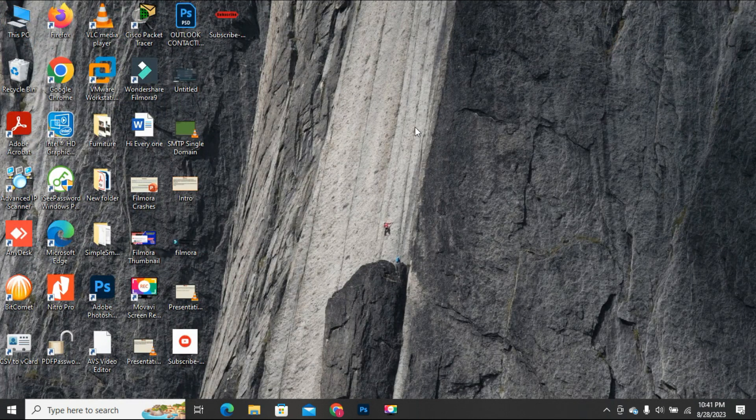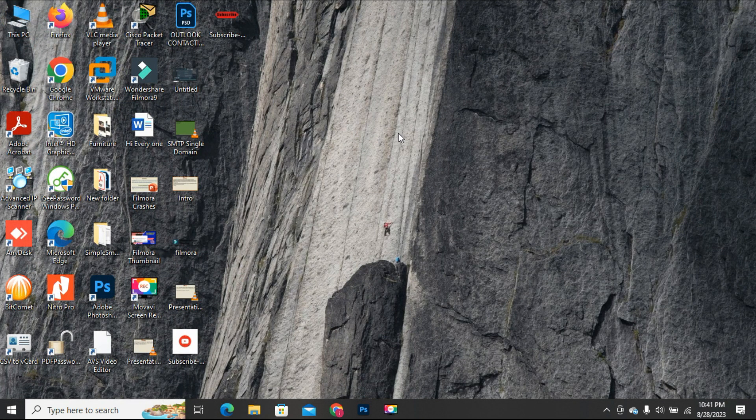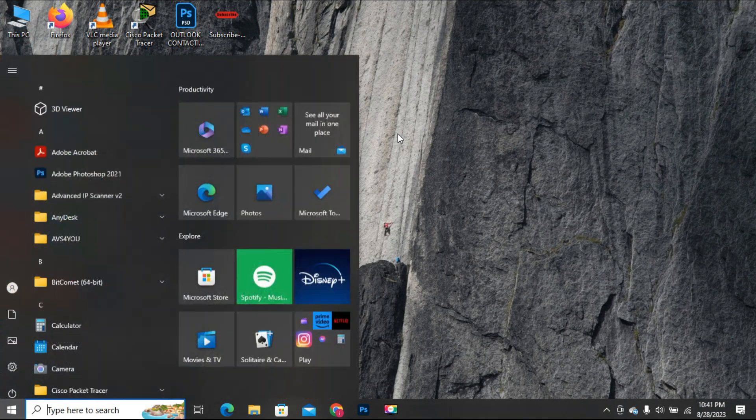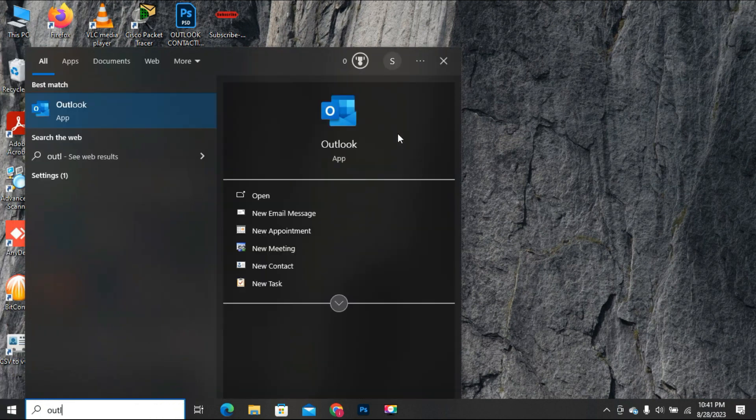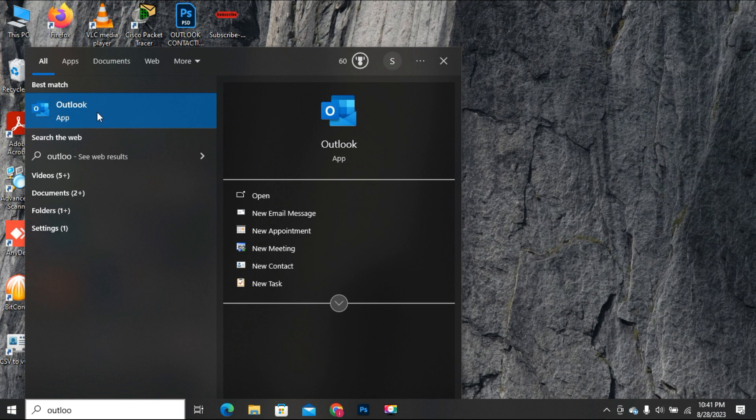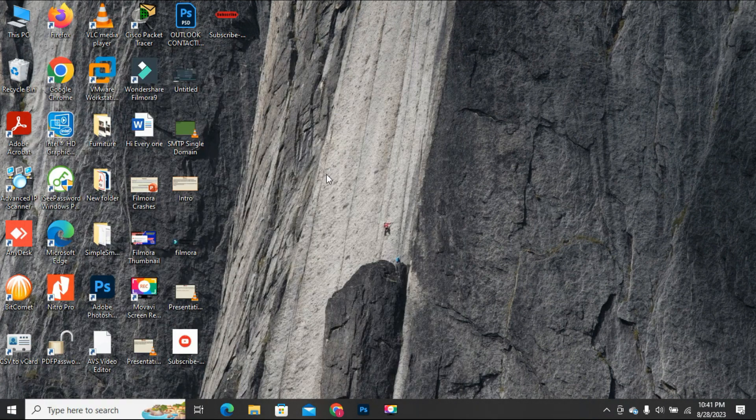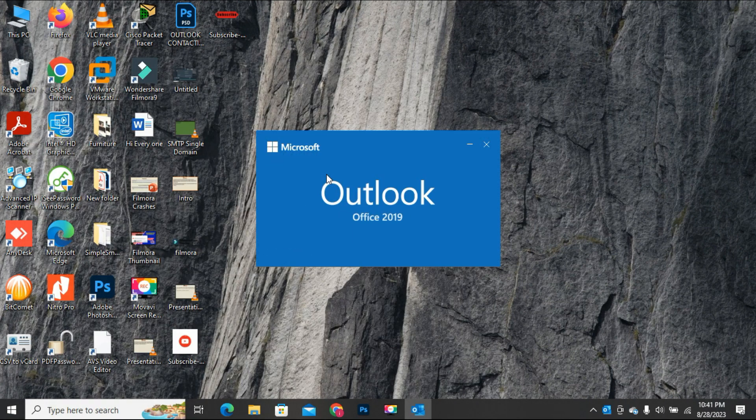You can now open the Outlook file in the normal mode, and if it doesn't open properly, then once again follow the steps mentioned in method number 1. I hope this video will help you in resolving the mentioned error.